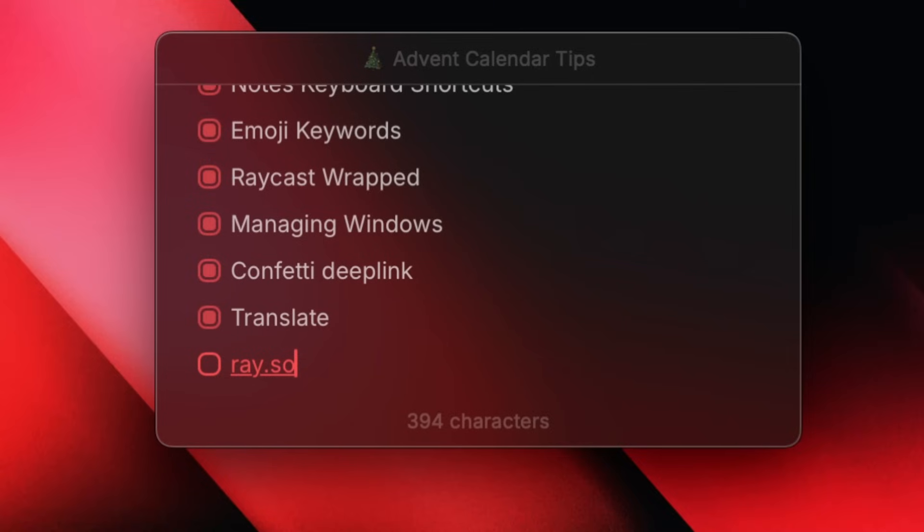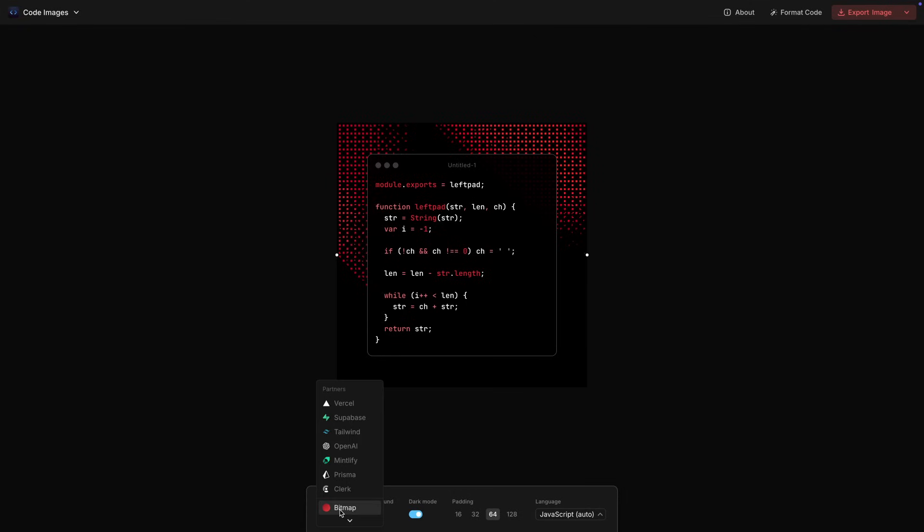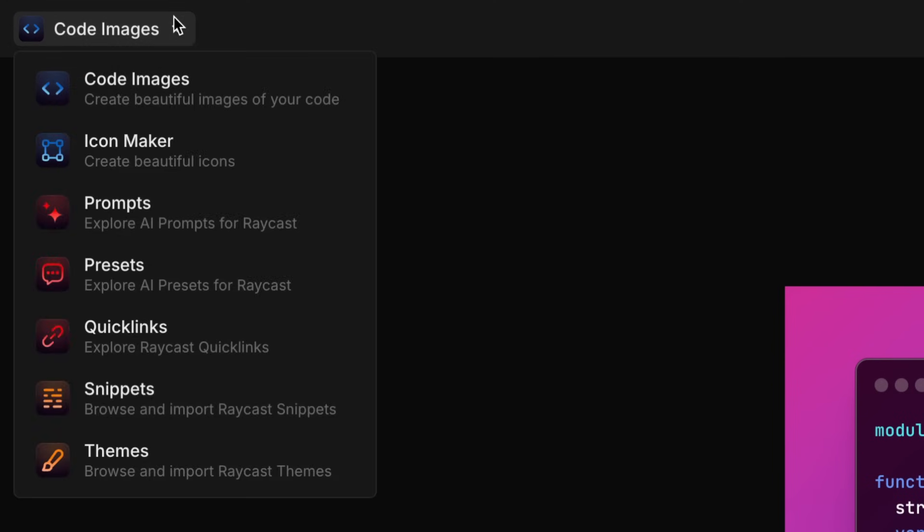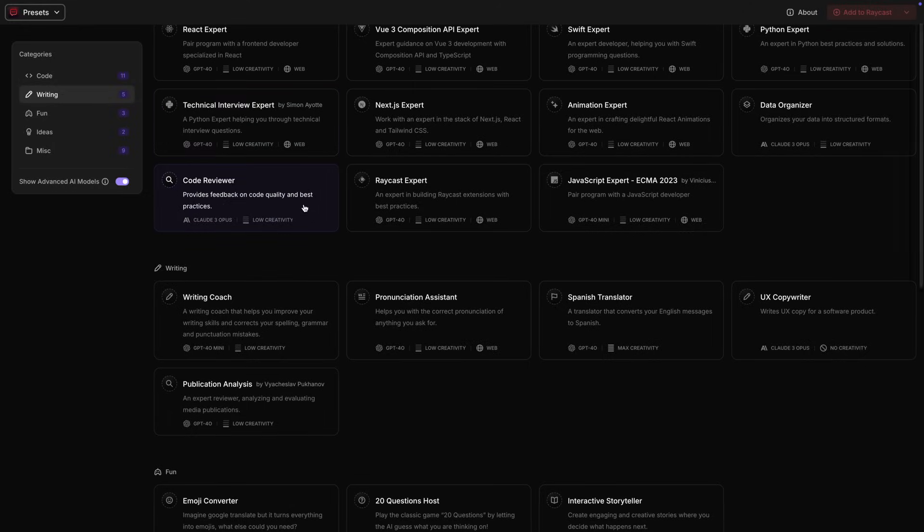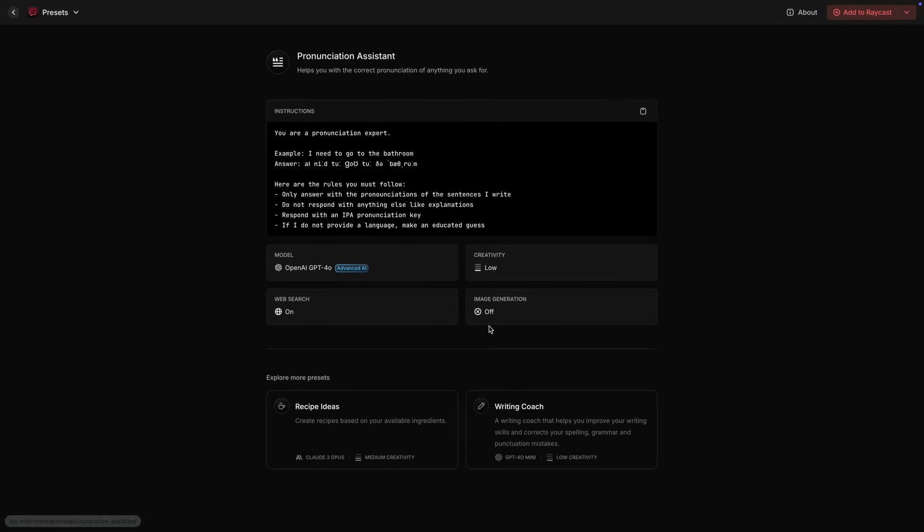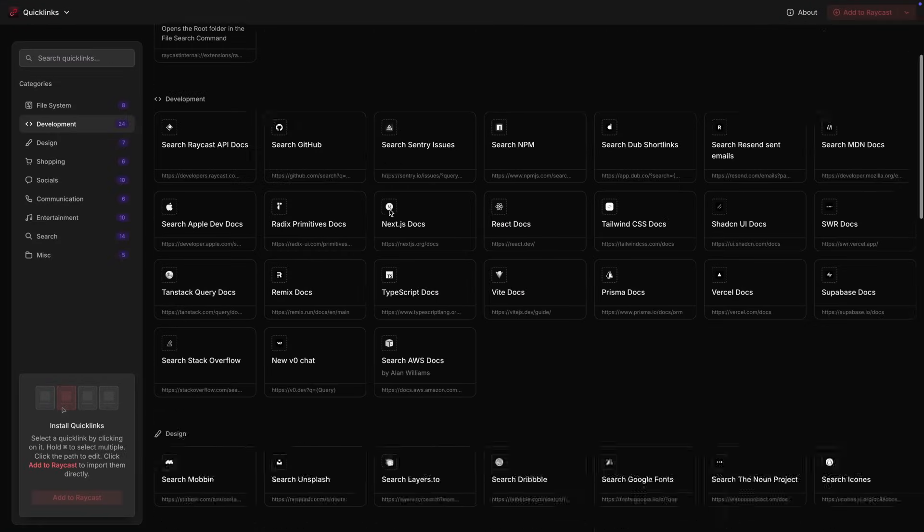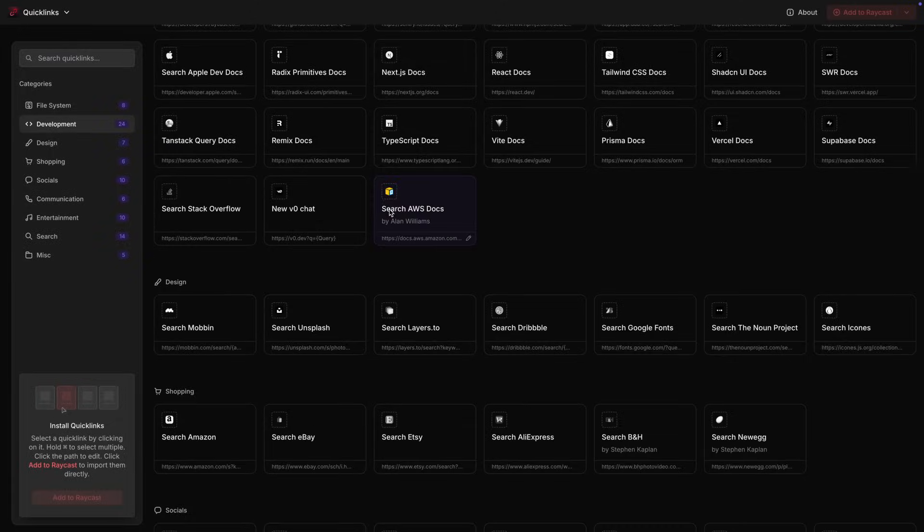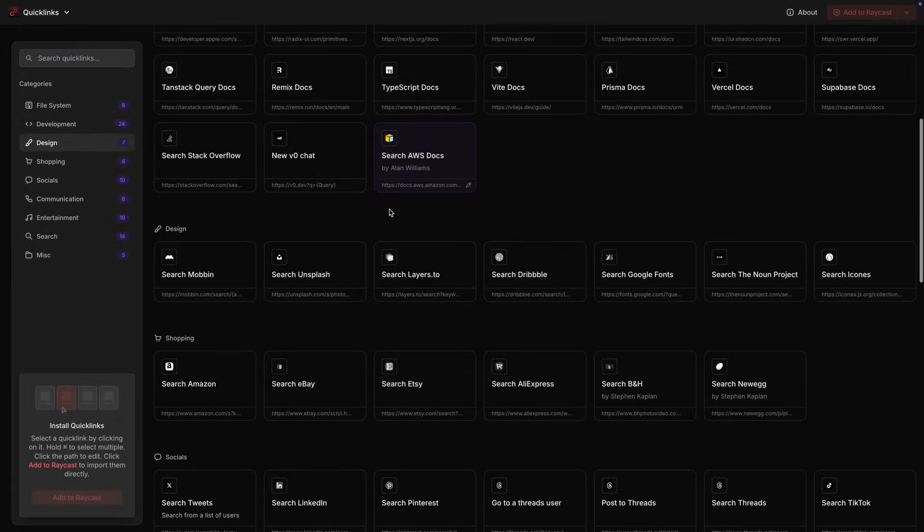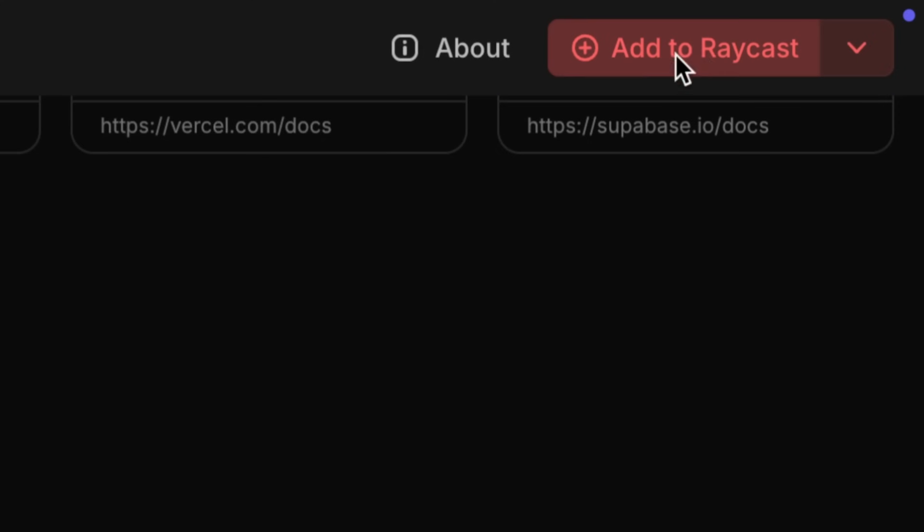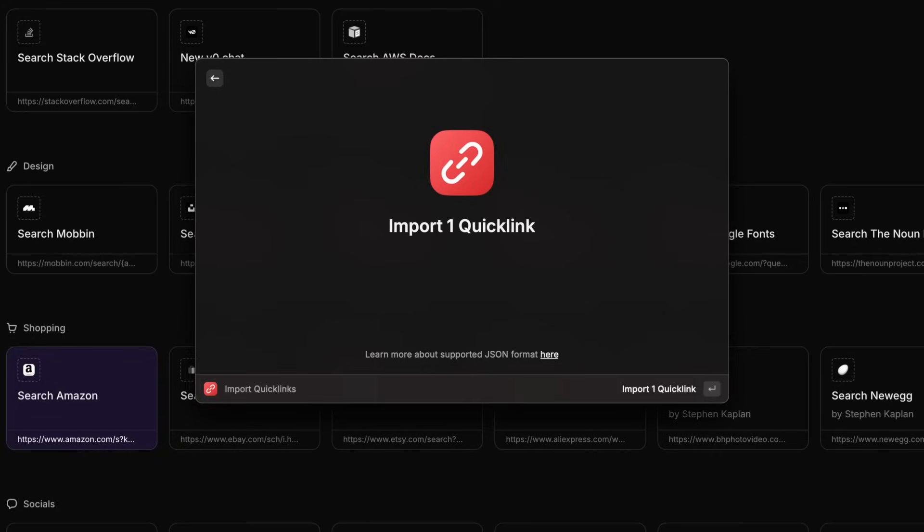Hey all, I'm Samuel, design engineer at Raycast. This is tip number 20. Ray.so started as a code sharing tool, but it grew a lot this year. You can now have access to all of our web tools in this menu over here. The newest ones are AI presets and quick links. These are all great for inspiration on how to get started with some of these core Raycast features. If you like something, look for a button in the top right corner to directly import it to your own setup.